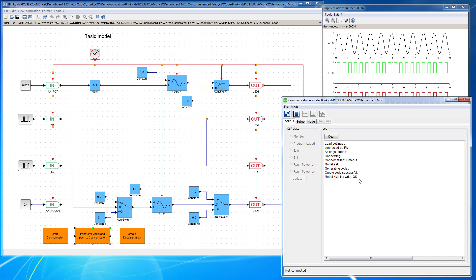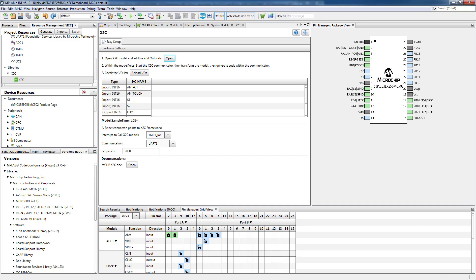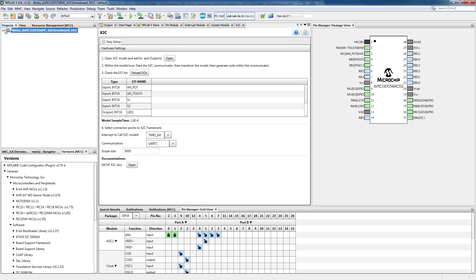This means we have generated code. And to verify this, we go back to mp.x and we look into the source files. So the file that was generated was the X2C.C and X2C.H file.